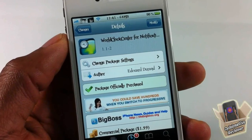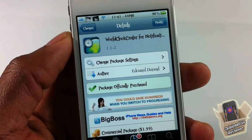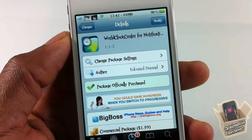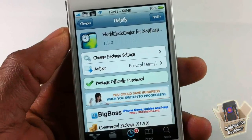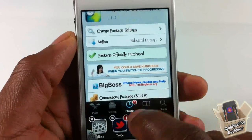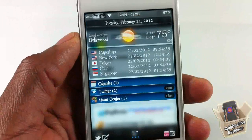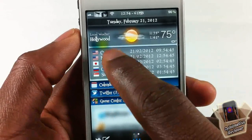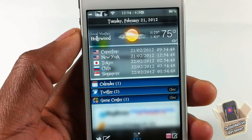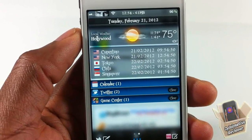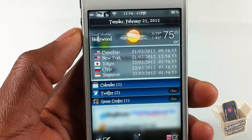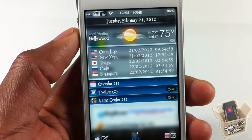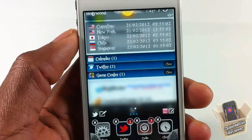Hey YouTube, opinionated reviewer here, bringing you a video on World Clock Center for Notification Center. It's by that guy and it's in the Big Boss repo for $1.99. Now if you're a clock lover or a time lover and you definitely like to always see what time it is all around the world, then you could go ahead and purchase this notification center add-on. As you can see, I have a number of different clocks — I can see what time it is in Tokyo, Singapore, New York, California, and Cheetah.